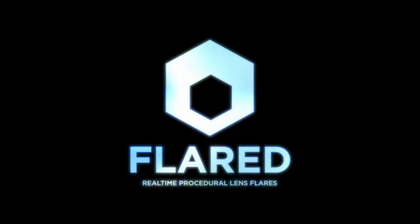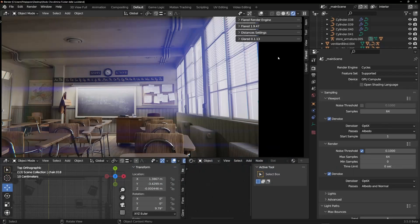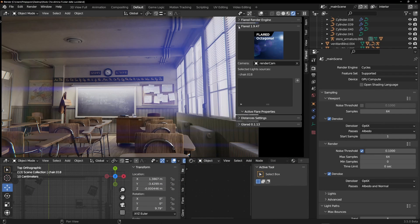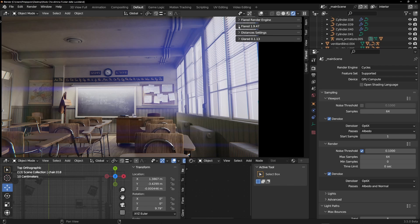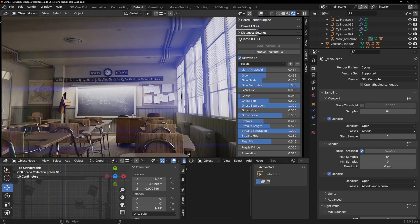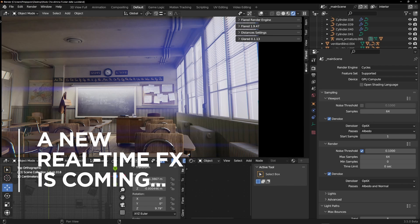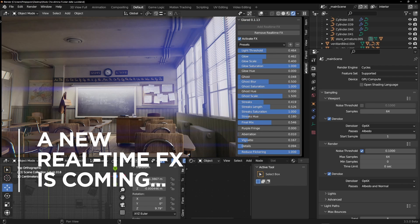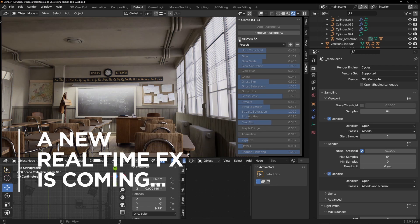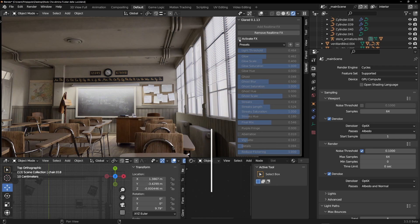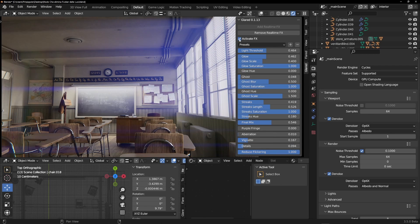Dear Lens Flares enthusiasts, here is Benjamin. We have an important announcement. You have spent the last few months working on a new addition to our add-on. It is called Glared, and it's a light effect generator that will complement Flared.